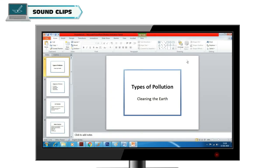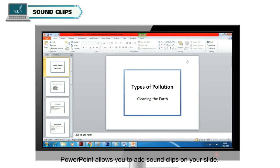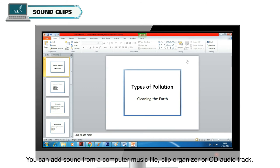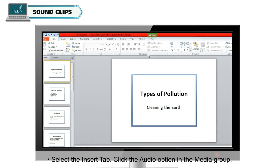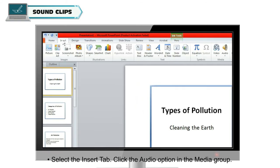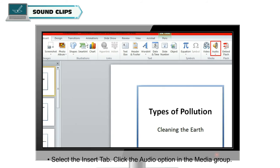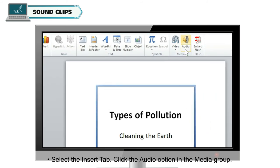Sound Clips. PowerPoint allows you to add sound clips on your slide. You can add sound from a computer music file, Clip Organizer, or CD audio track. You can also add recorded sound to your slide. To add a sound clip file from your computer, select the Insert tab and click the Audio option in the Media group.